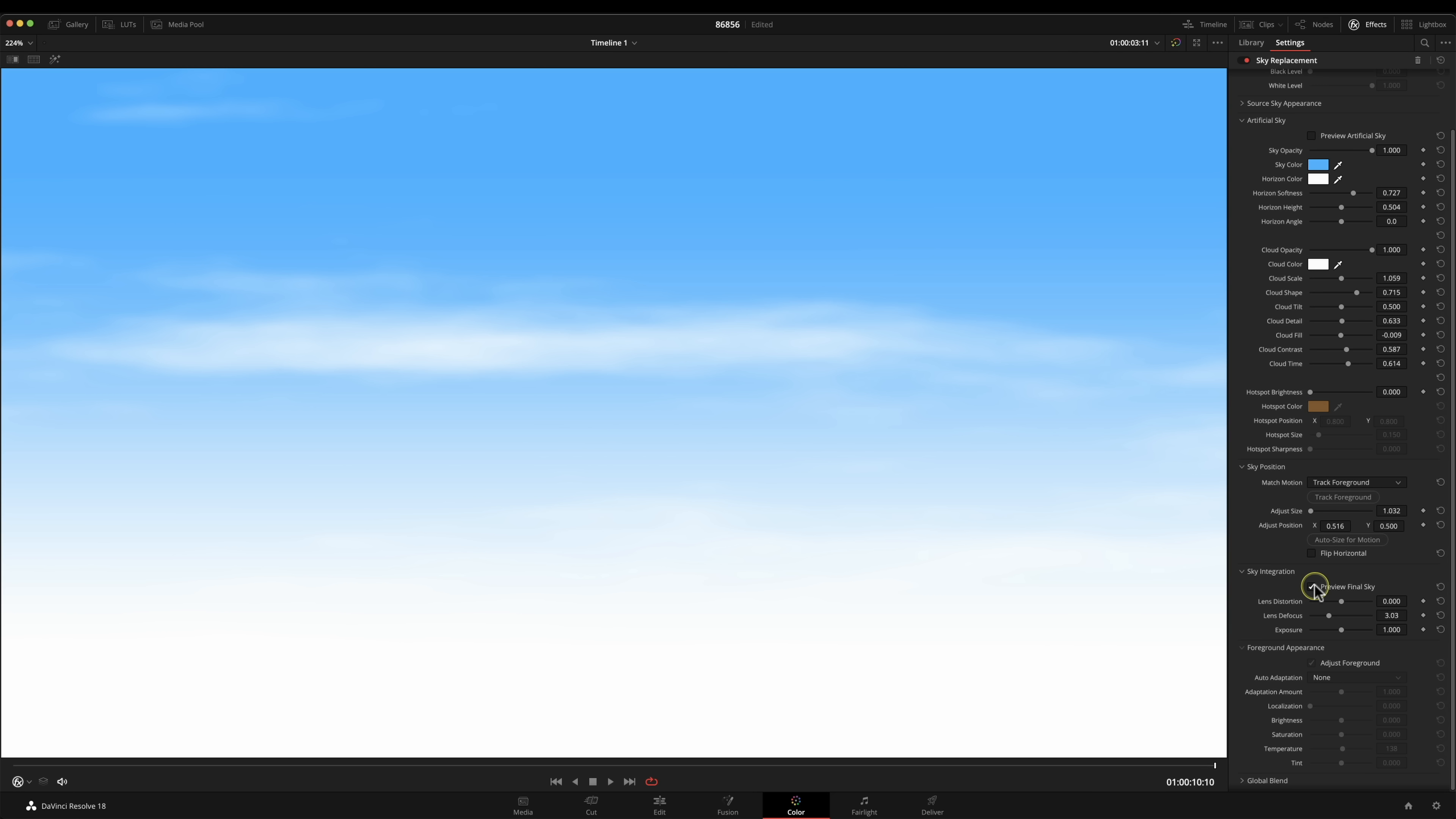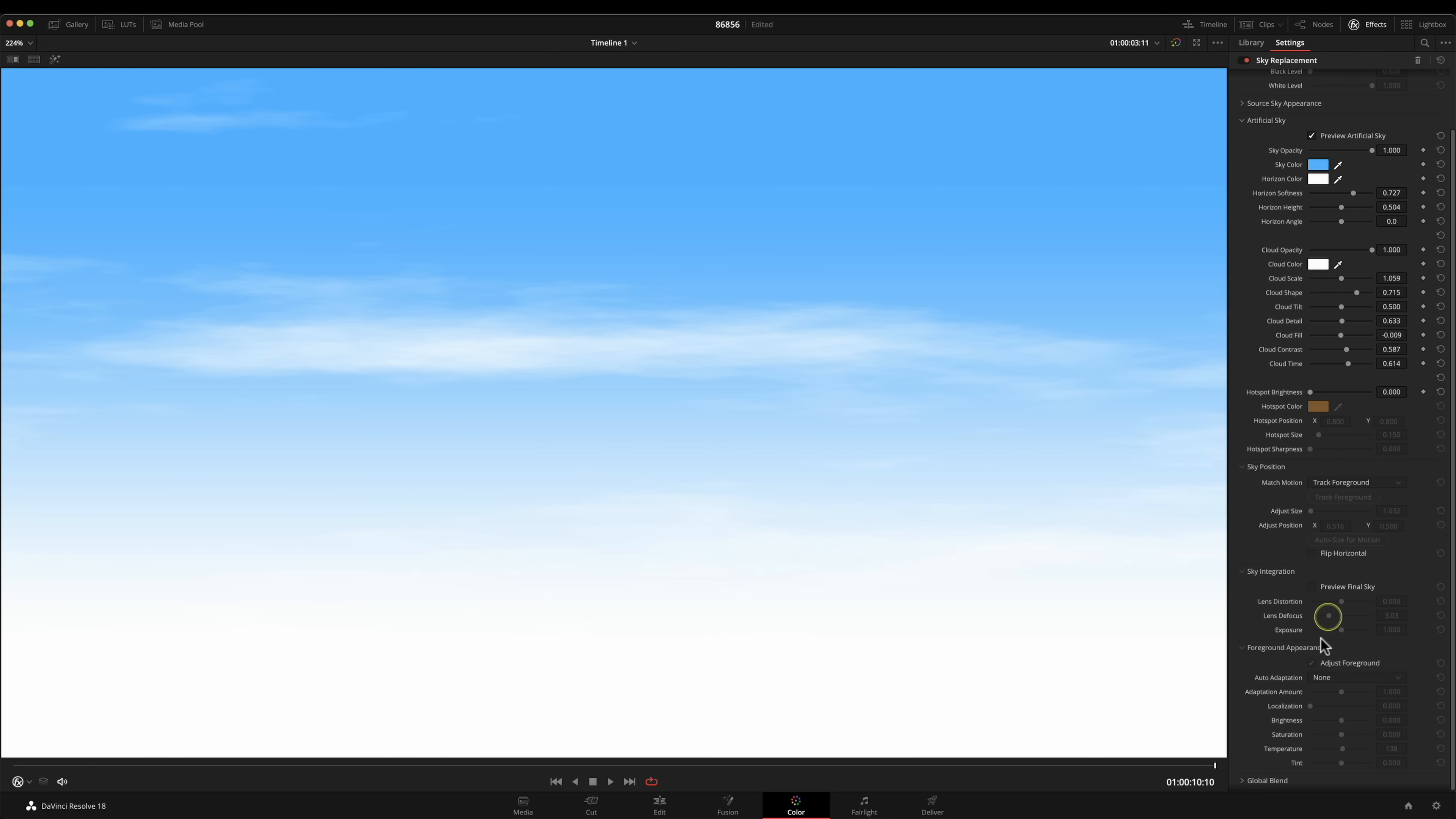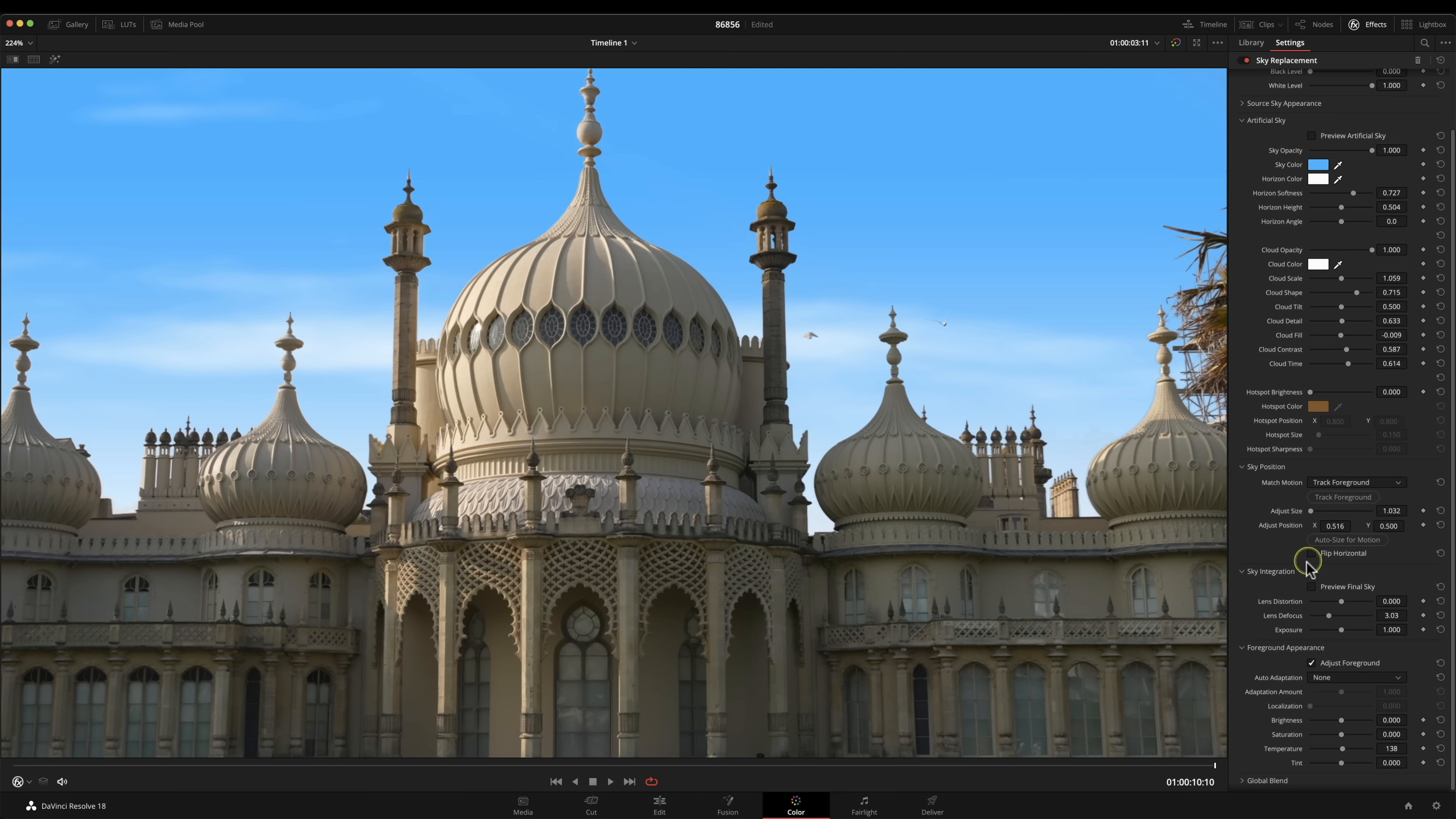I'll tell you what I'm going to do, I'm going to take that off. I want to see it as a full composition and I'm just going to pull that defocus back a little bit. It's a little bit strong there.